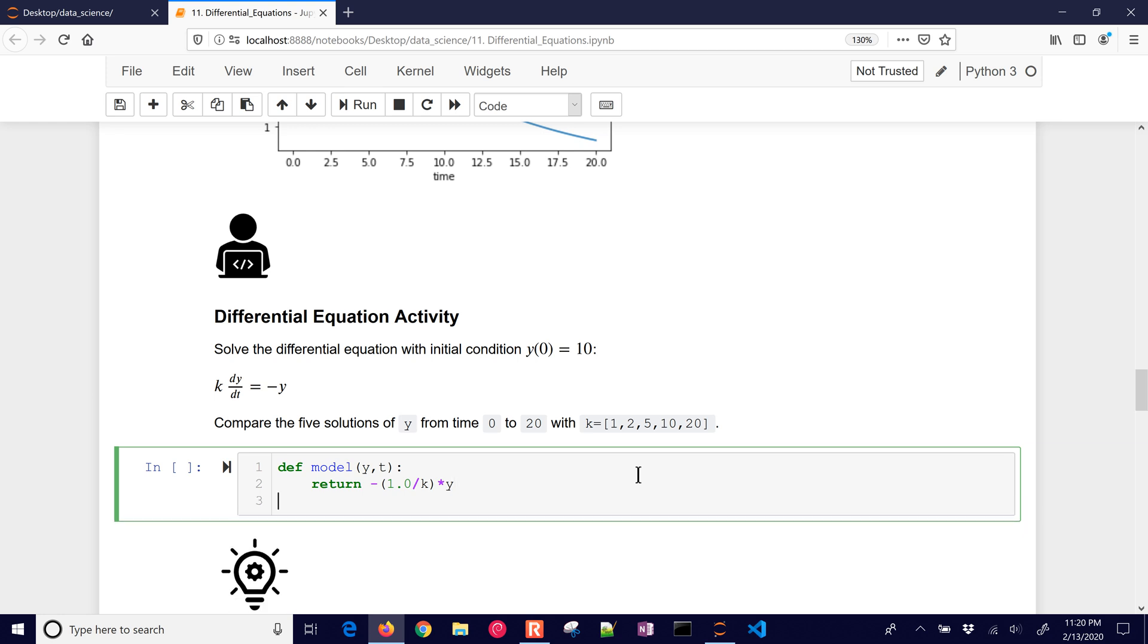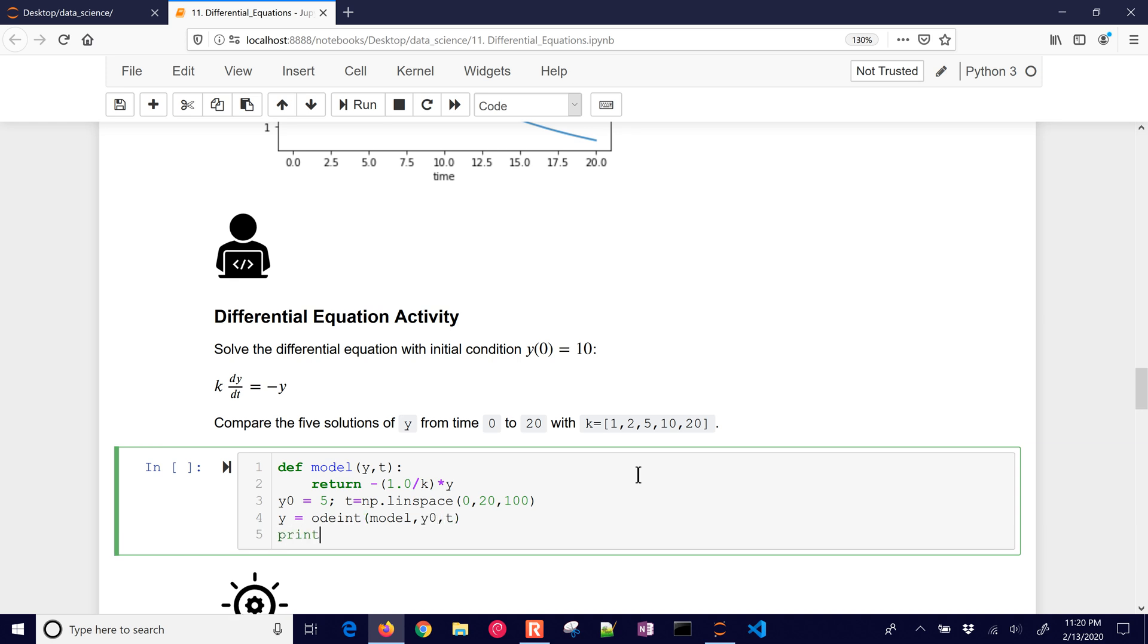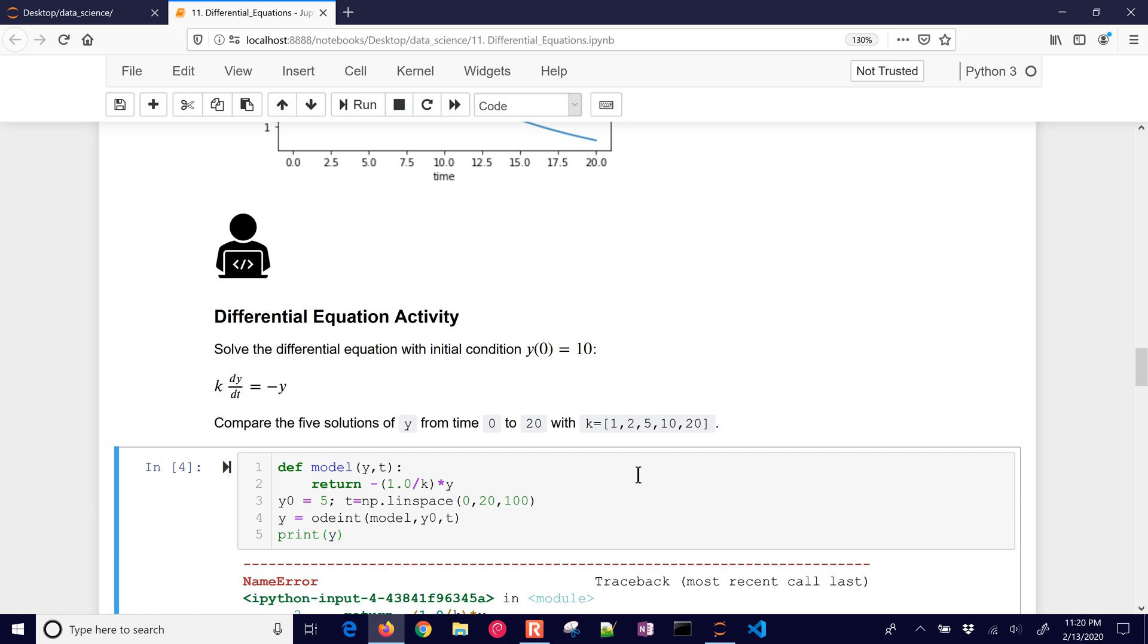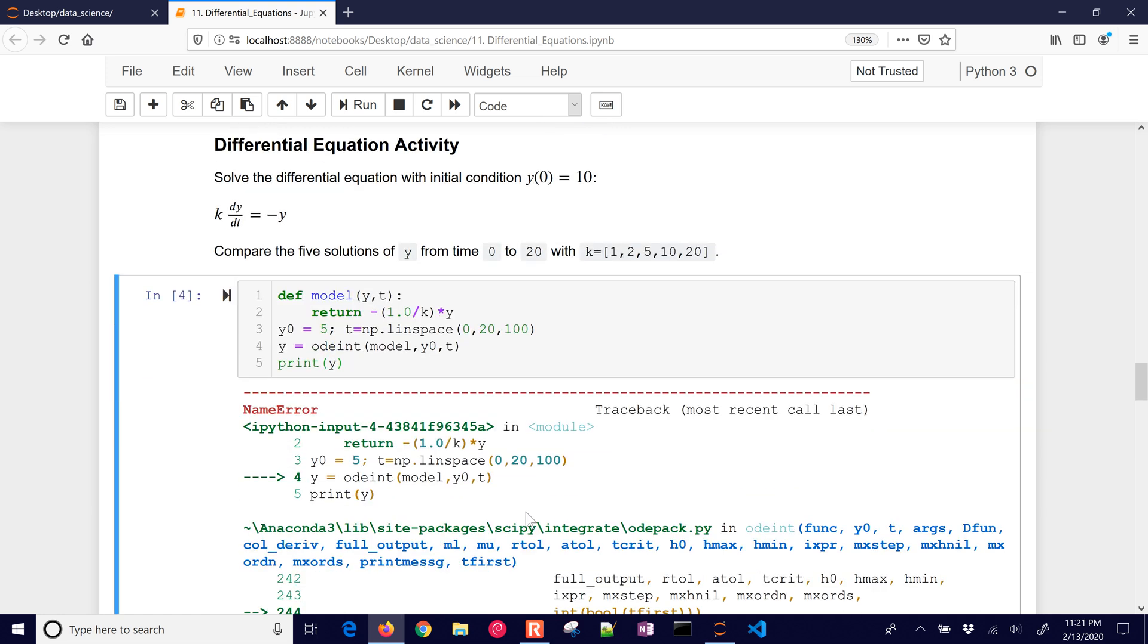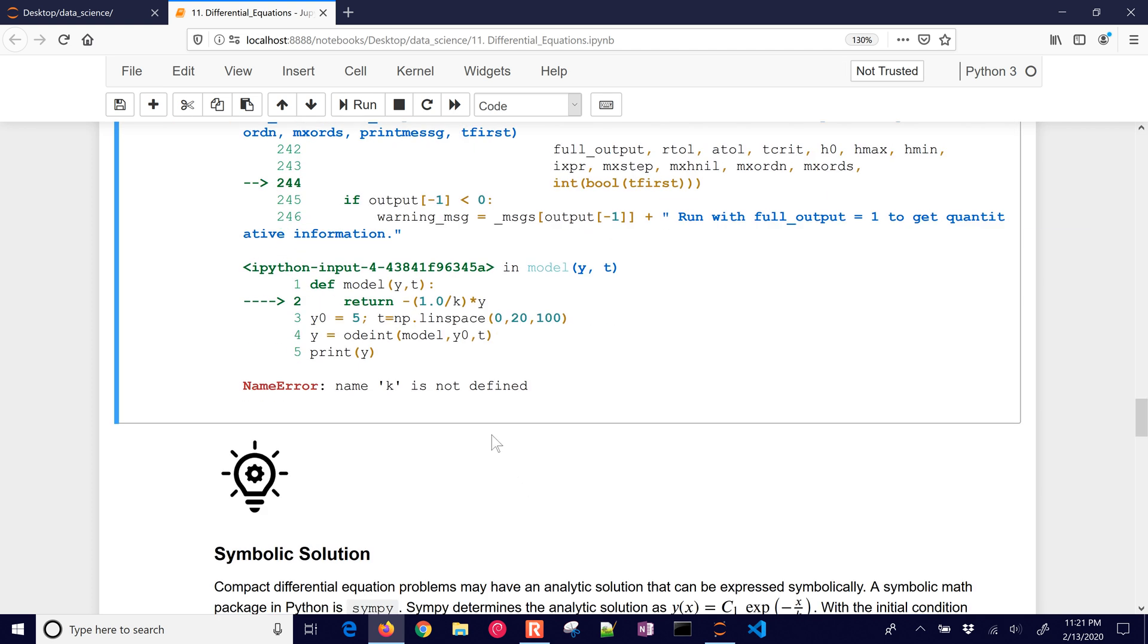All right, and then we're going to set our initial condition. I'm going to set that equal to 5, and also our time, which is lin space between 0 and 20. We can set 50 points by default, or you can put in something like 100 if you want to see a few more. All right, and we can solve this with odeint, just like we did before, and I'll put in our model, this one's going to be y naught, and then t. All right, and then if I print y, it's just going to show me, okay, it looks like an error. Let's just see what the error is.